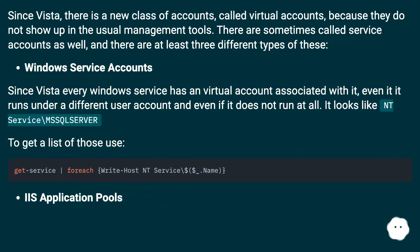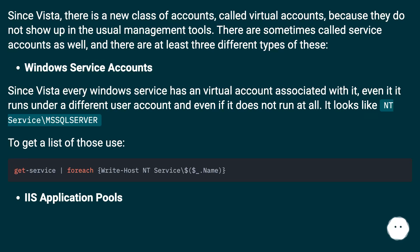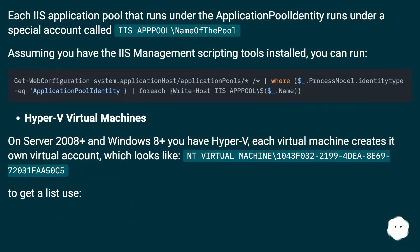Since Vista there is a new class of accounts called virtual accounts. Because they do not show up in the usual management tools, they are sometimes called service accounts as well. There are at least three different types. First, Windows service accounts: since Vista, every Windows service has a virtual account associated with it, even if it runs under a different user account. It looks like NT Service\MSSQLServer. To get a list of those, use the appropriate command. Second, IIS application pools: each IIS app pool running under the application pool identity runs under a special account called IIS AppPool\[PoolName].